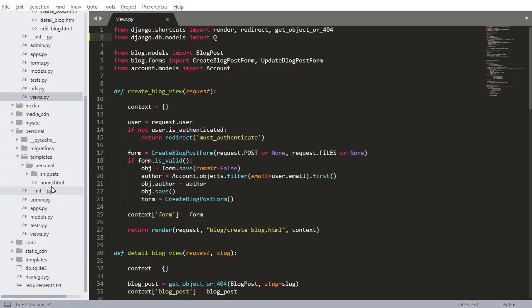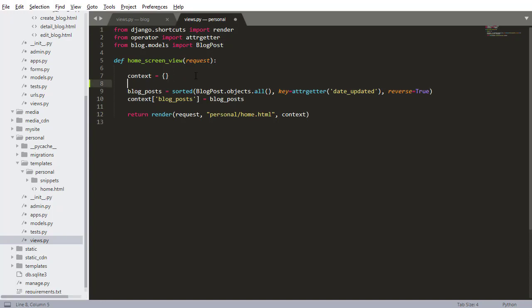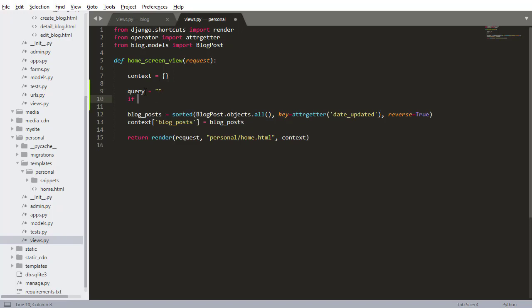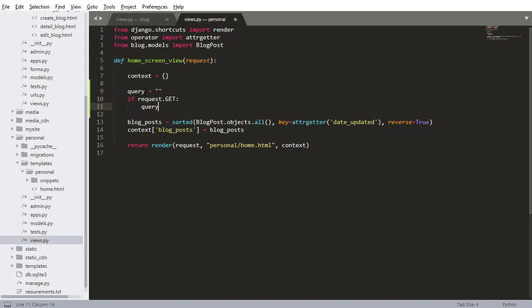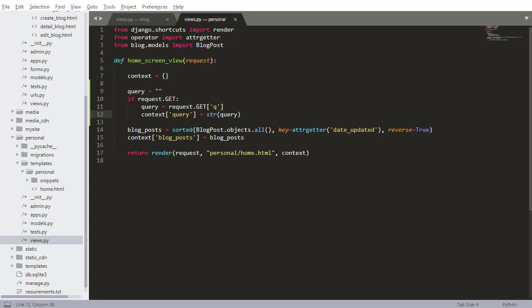Next I'm going to edit the home screen view. Going into views inside personal, I need to add query functionality - we need to accept a query as input. By default query equals empty. If request.GET has the parameter 'q', the query will equal that value, passed through the search bar as a GET request. Whether or not there is a parameter q, we'll still pass the query to the template.